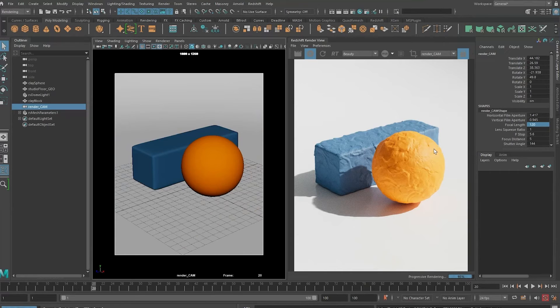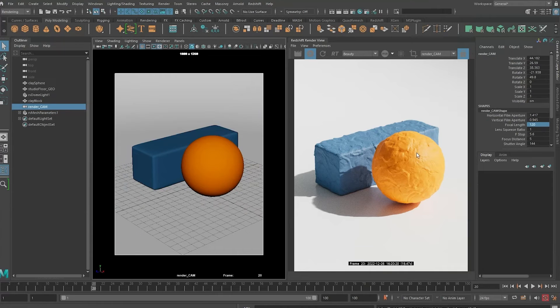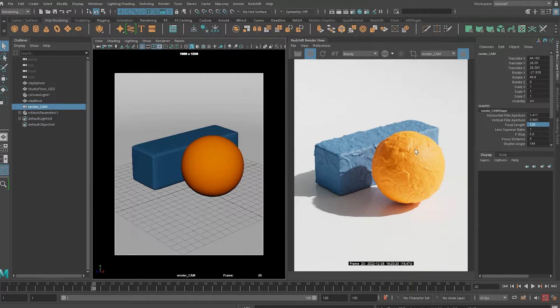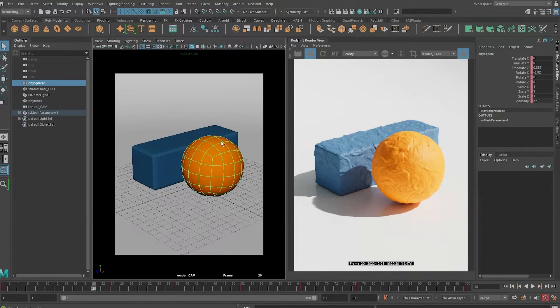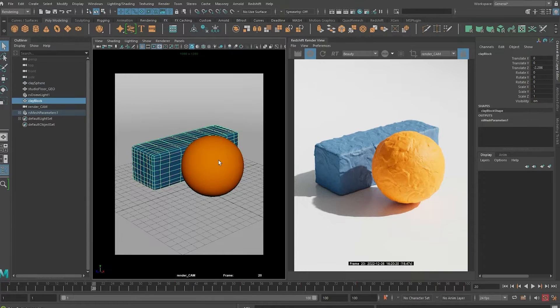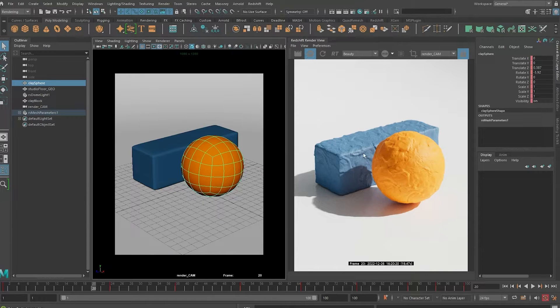Hey guys, this is Ronald speaking. In this video I'm going to show you how to create a procedural clay material in Maya and Redshift. What you see on screen now is a little clay block, and if I kick off the render, what you see is this clay material.